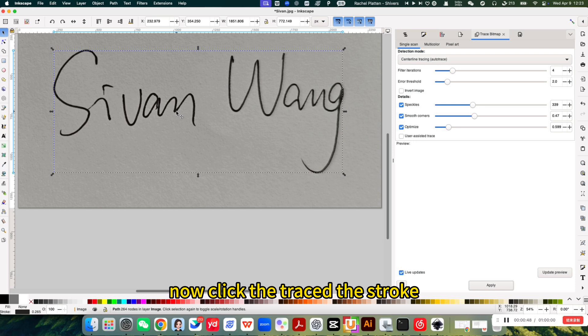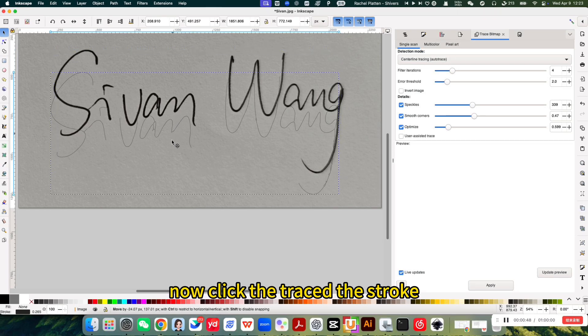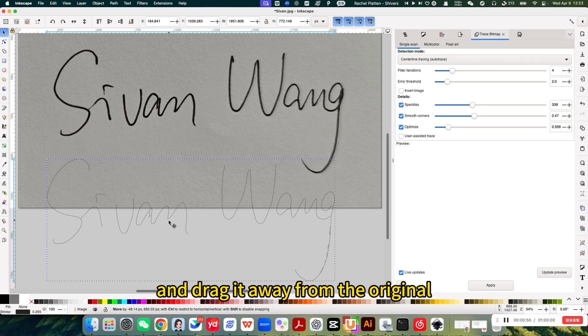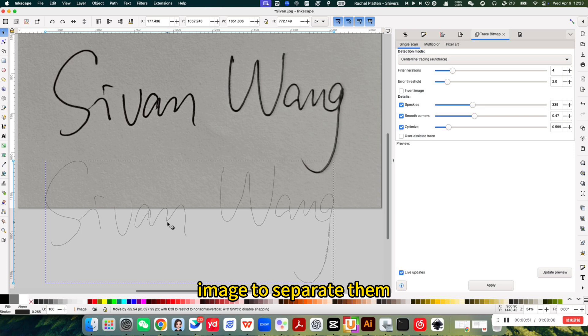Now, click the traced stroke and drag it away from the original image to separate them.